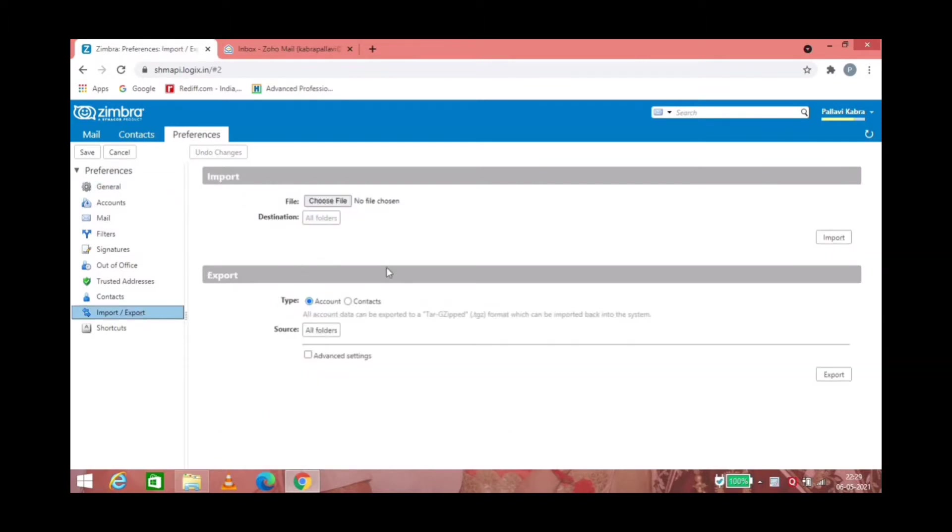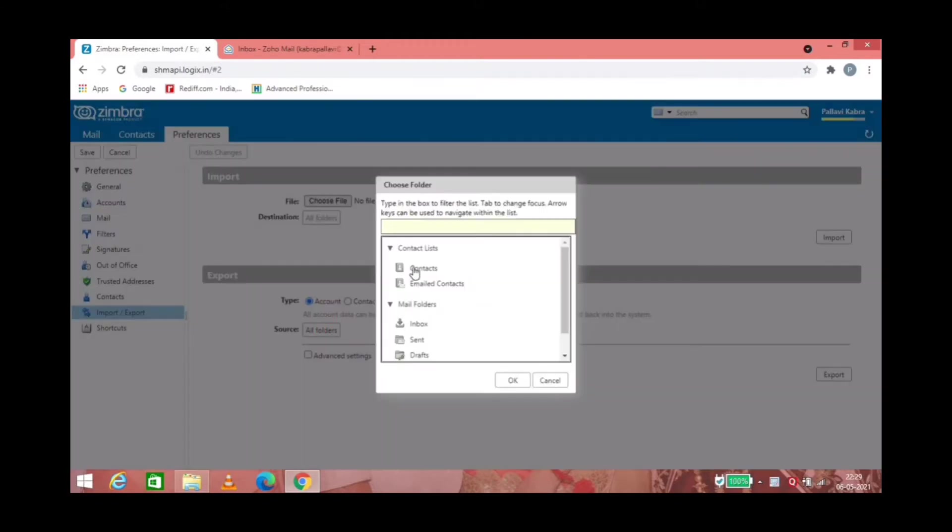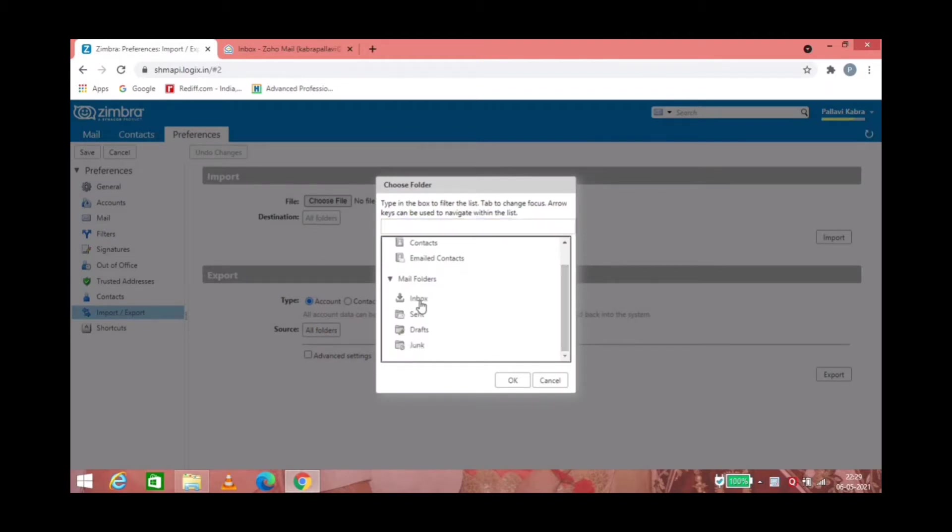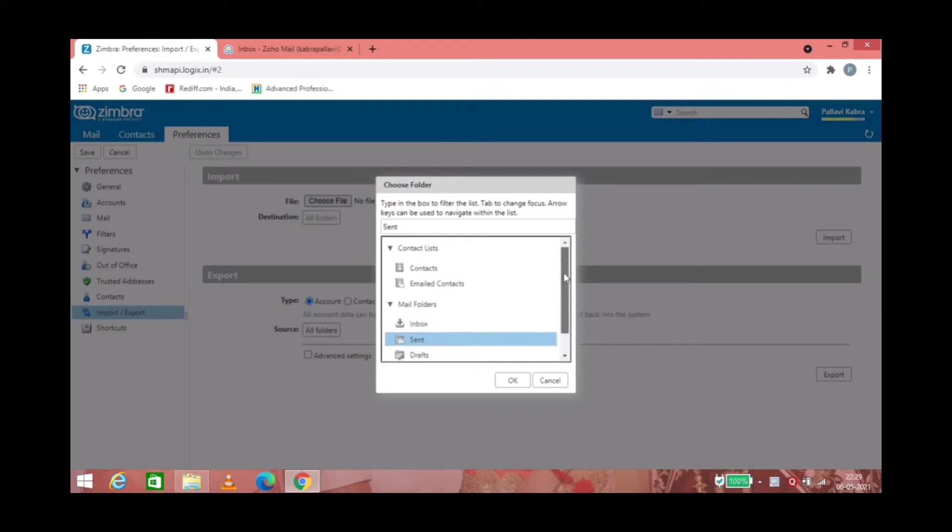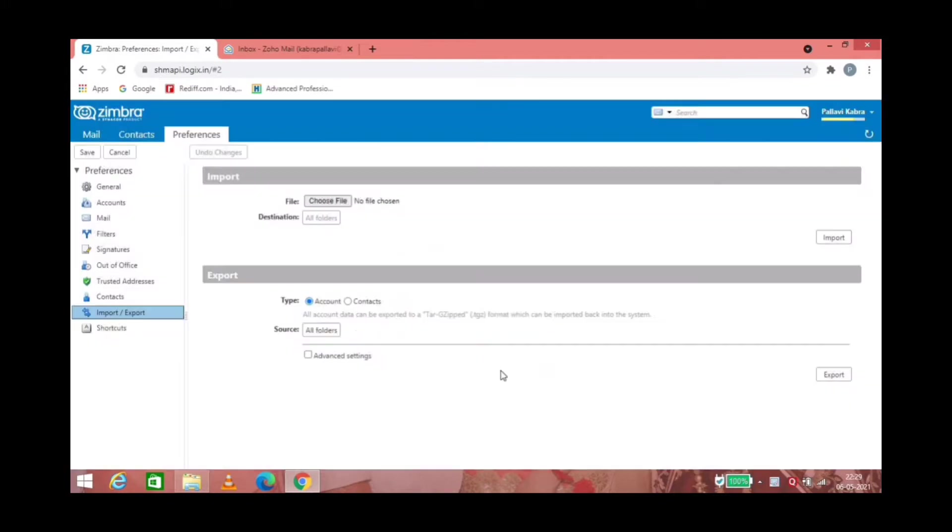Now there is an option of folders that you can choose for exporting the emails. Either you can choose inbox, sent, drafts, or maybe if you want, you can choose everything. So here we will choose all folders as an option and export those emails.